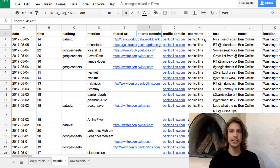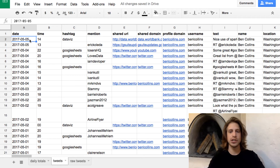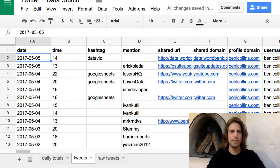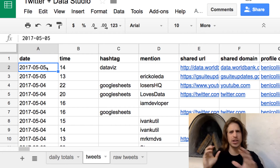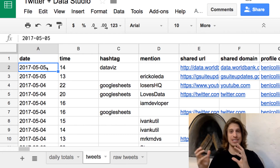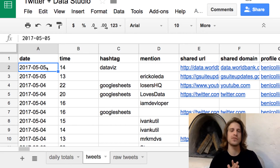The second thing to do when connecting a Sheets data source to Data Studio is, if you're working with dates, make sure your dates are in this format: YYYY-MM-DD — year, year, year, year, dash, month, month, dash, date, date. There are other date styles that I've seen work in Data Studio, but I find it's easiest to just standardize this and have your dates always in this format so that Data Studio will be able to recognize them.